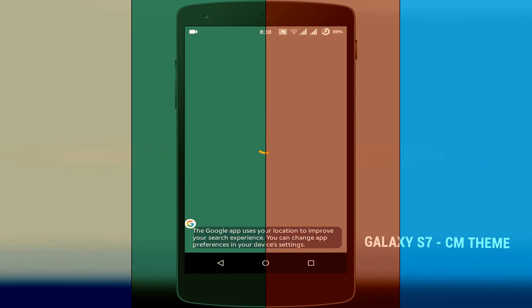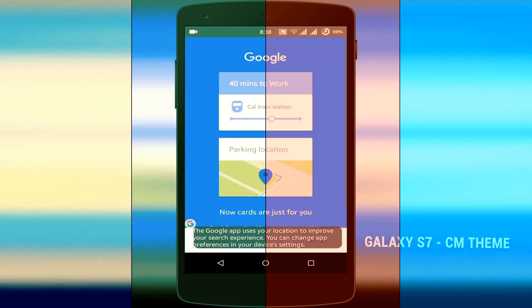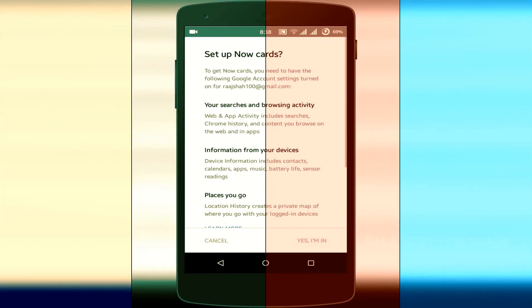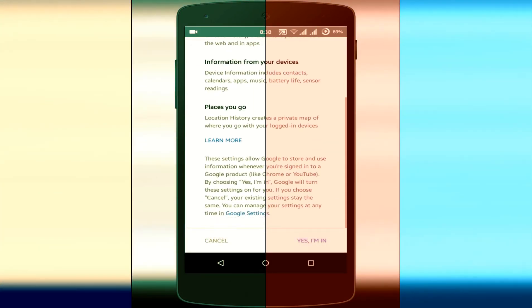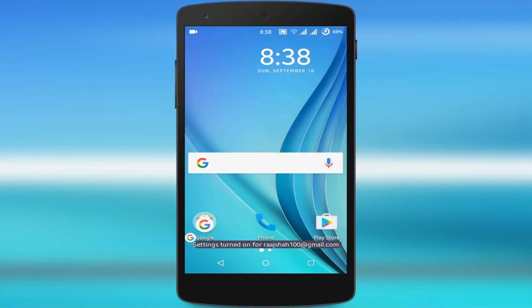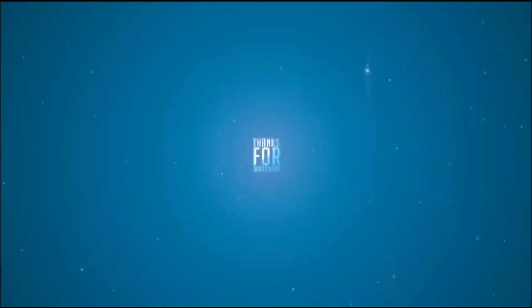So that's about it for this video, guys. If you liked this video, please give it a thumbs up and subscribe to my channel. My name is Raj and I'll see you in the next video. Bye.